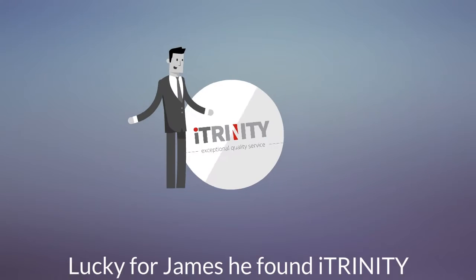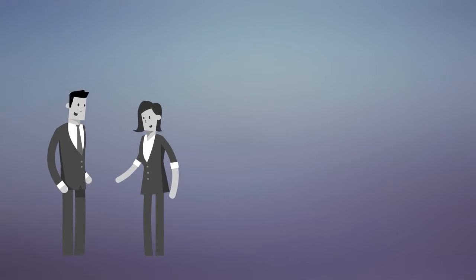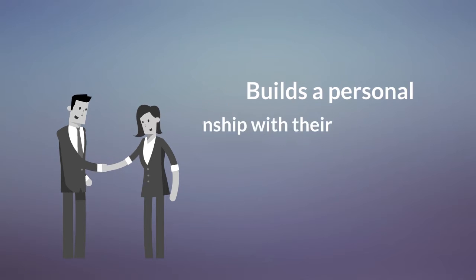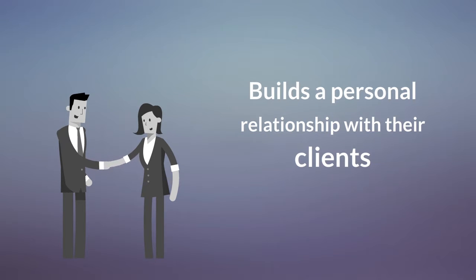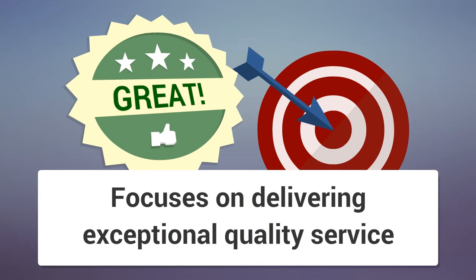Lucky for James, he found iTrinity Consulting, where iTrinity Consulting builds a personal relationship with their clients, focuses on delivering exceptional quality service,